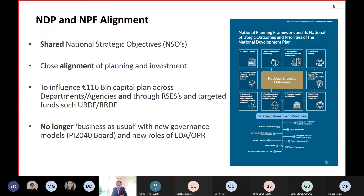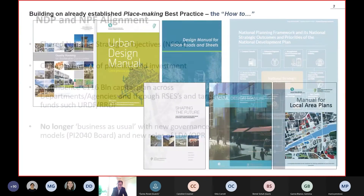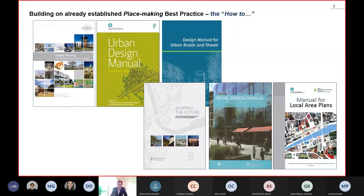I'm responsible for urban policy and regeneration, so on NSO1 compact growth, my focus is advising on aspects of the Urban Regeneration and Development Fund. The key thing here is it's no longer business as usual — we do have to look at a more integrated way of investing in our places. We have a large suite of existing guidance and supports that actually support that idea of best practice and placemaking.